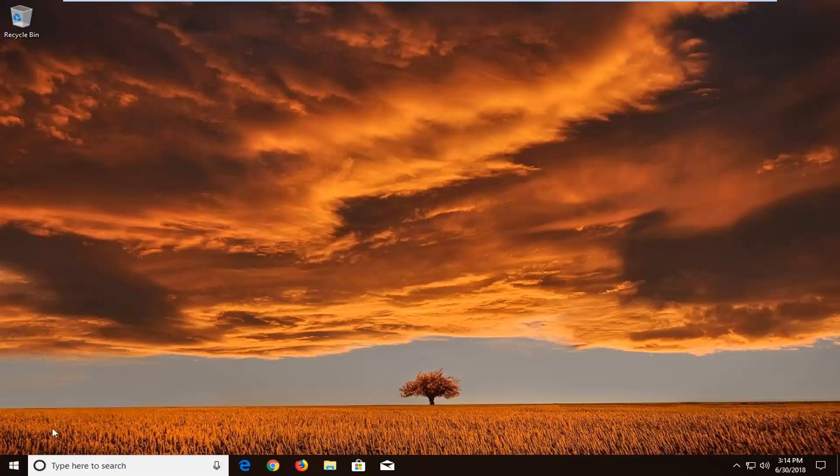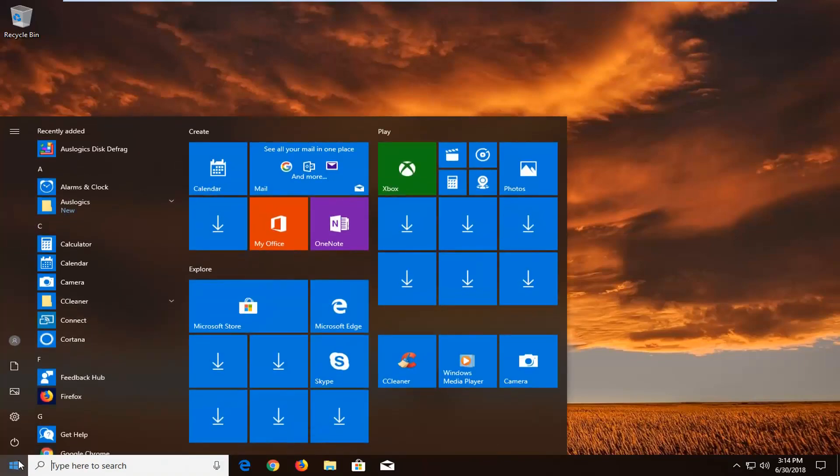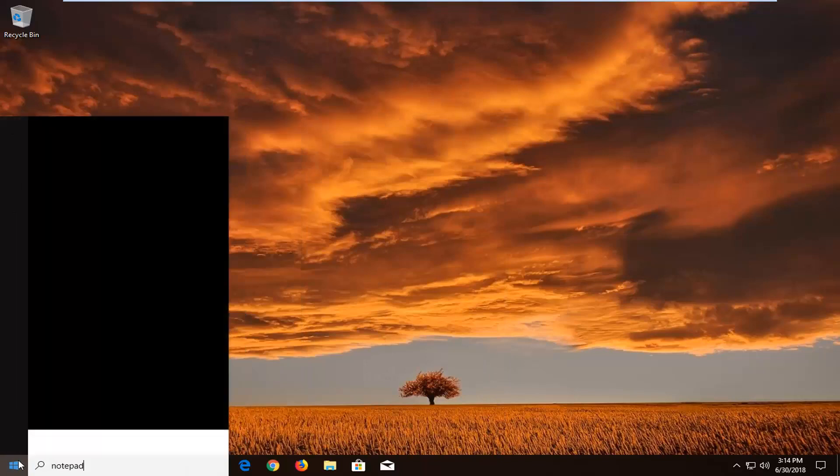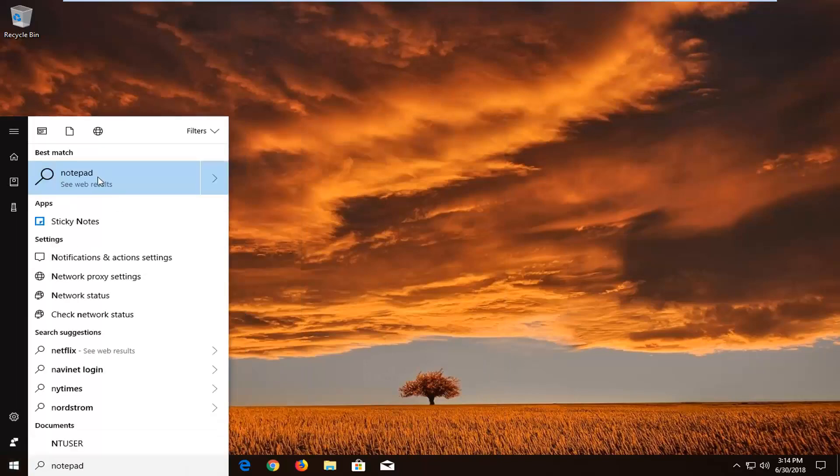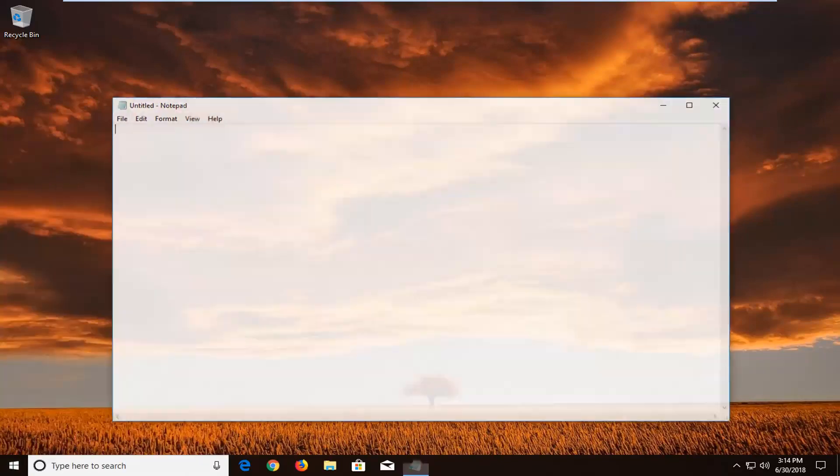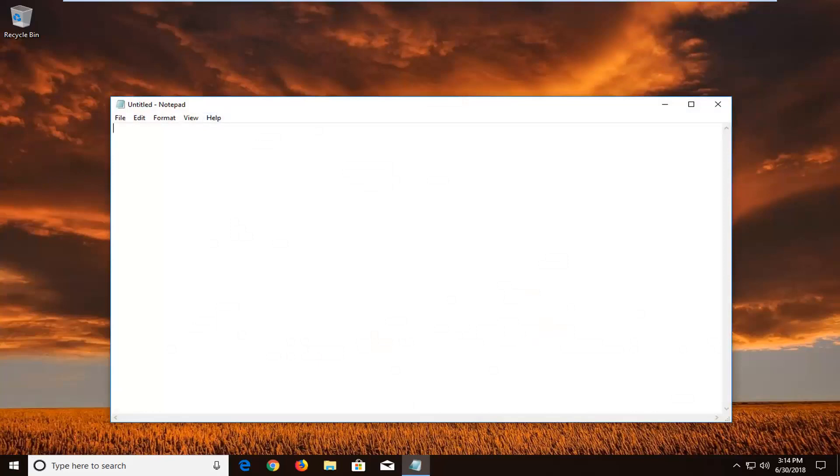We're going to begin by opening up a notepad file, so just head over to the start menu, type in notepad. You want to open up notepad, it should be one of the best results.